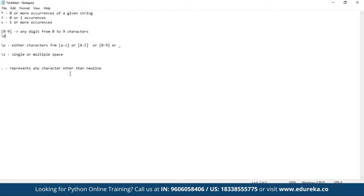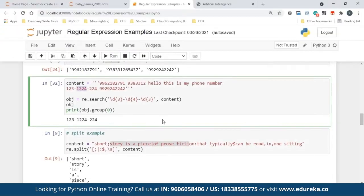Backslash d represents any digit from zero to nine. That's its main use. Now let's see how web scraping works with regular expression.